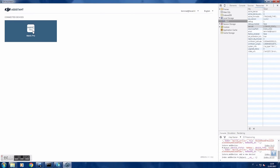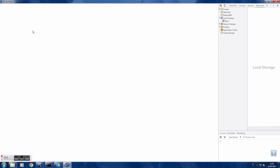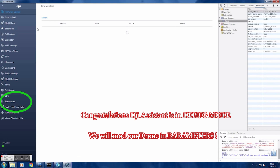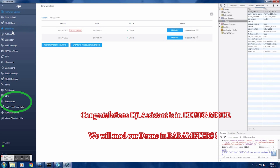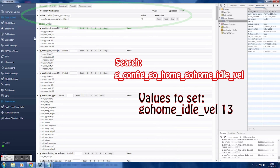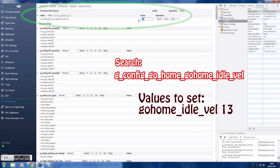Click on Mavic Pro. Here we are going to change the standard speed of the drone when it returns to home.